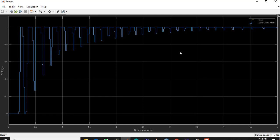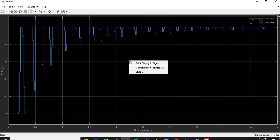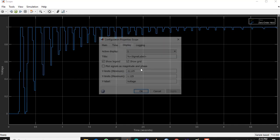In the graph, first you have to remove any labels — time in seconds, voltage, and everything. You have to remove everything. Go to Configuration Properties.